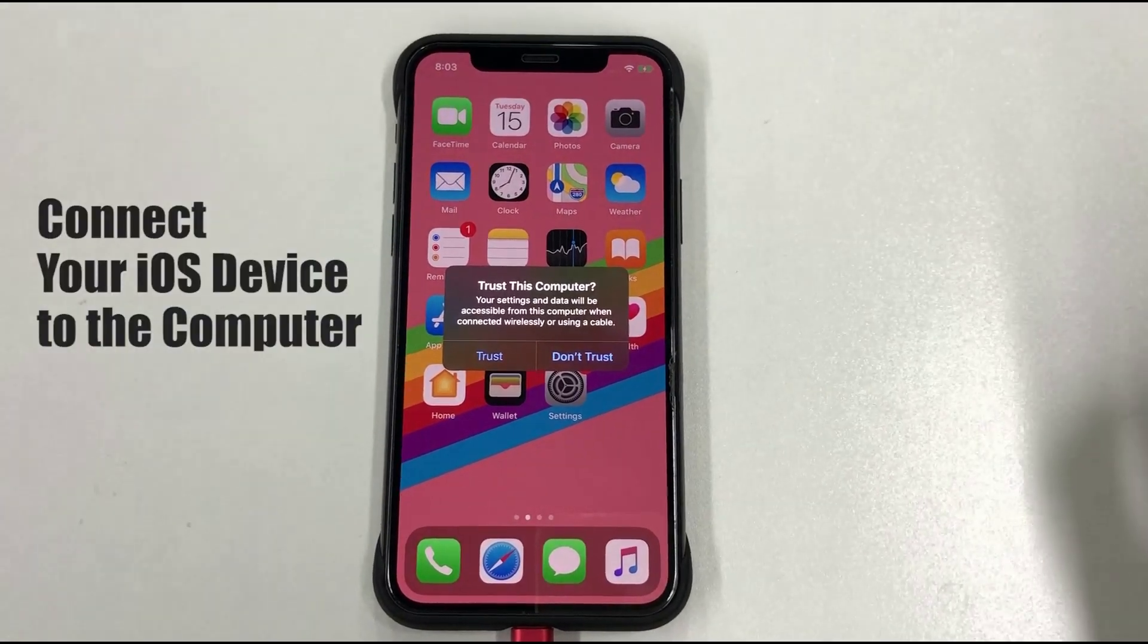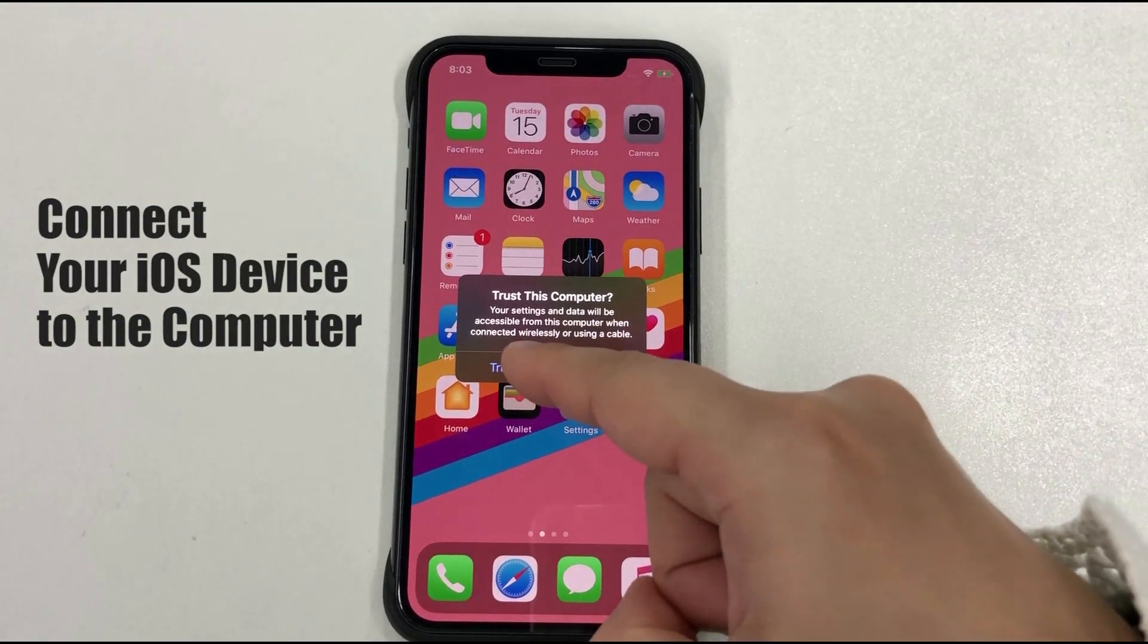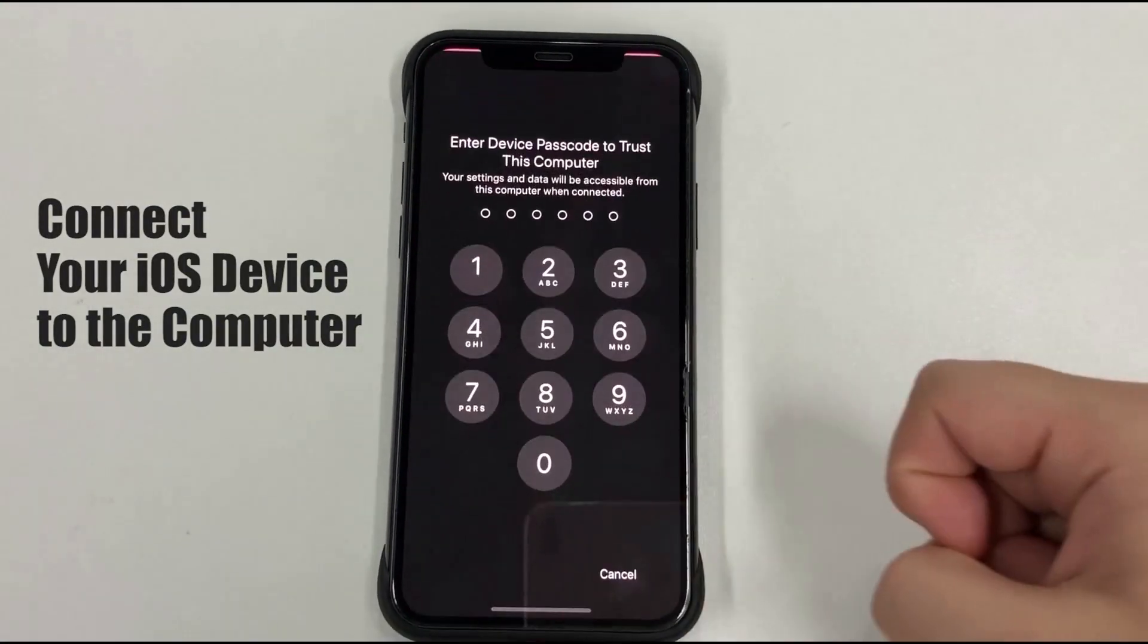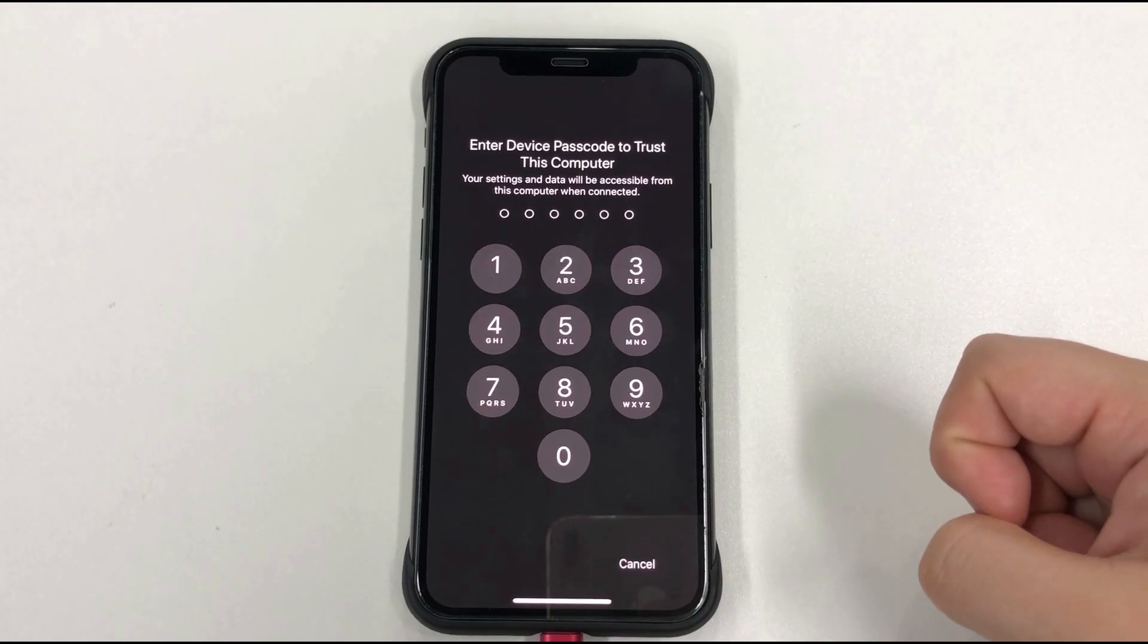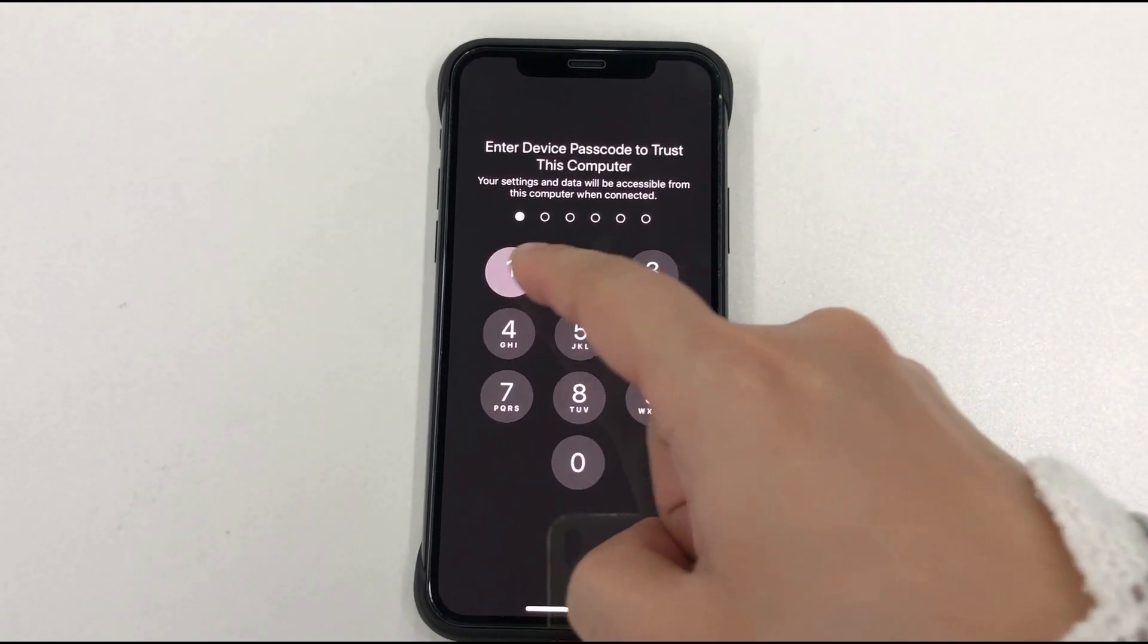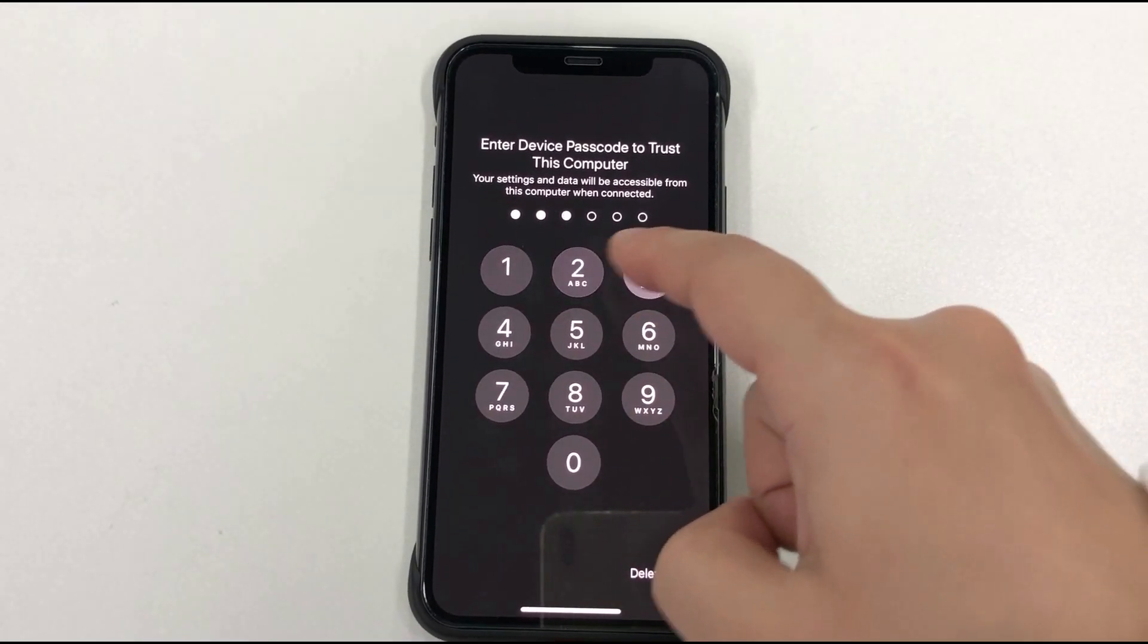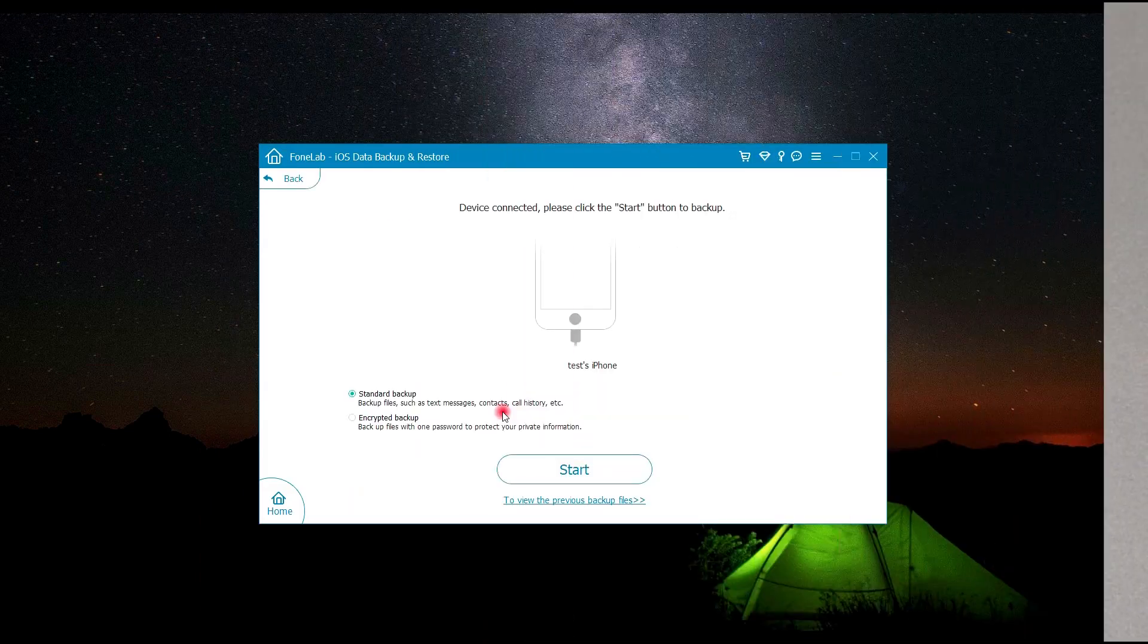Next, I'm going to connect my iPhone to the computer. In this part, you need to make sure to tap the trust button and enter the passcode on your iOS 13 device to trust the computer.